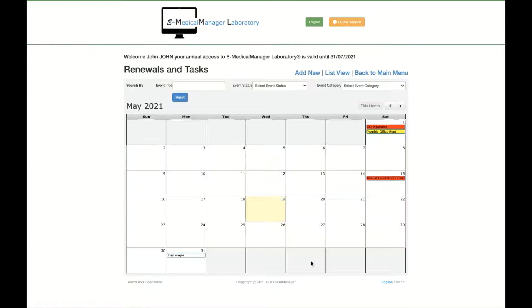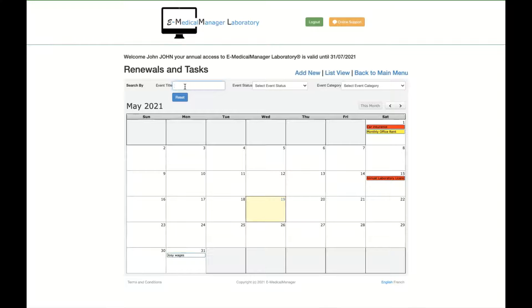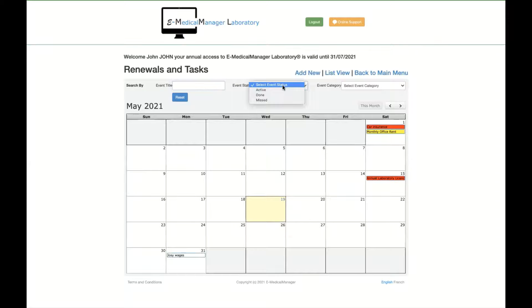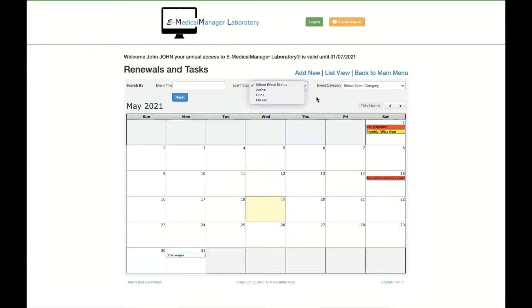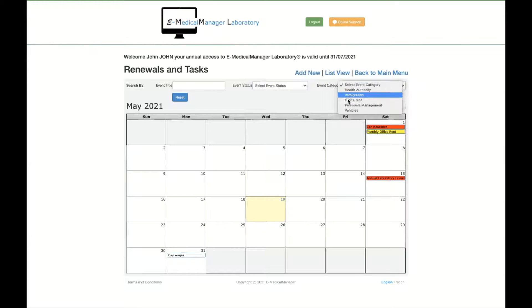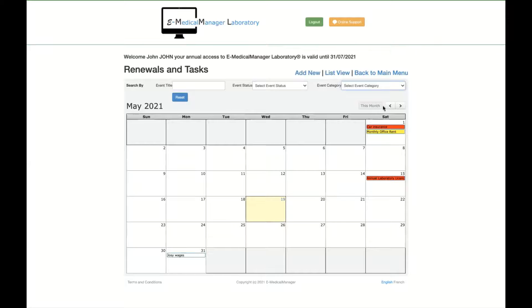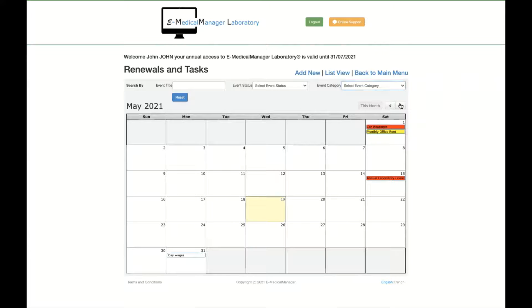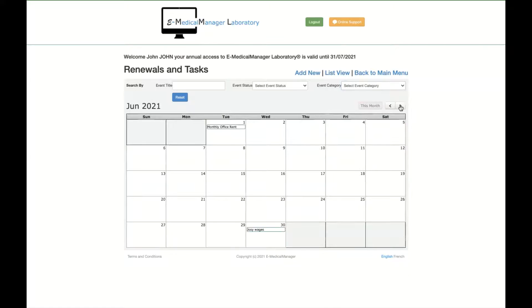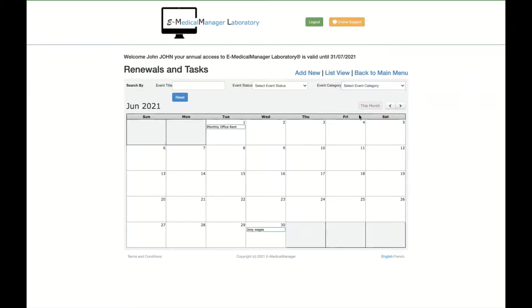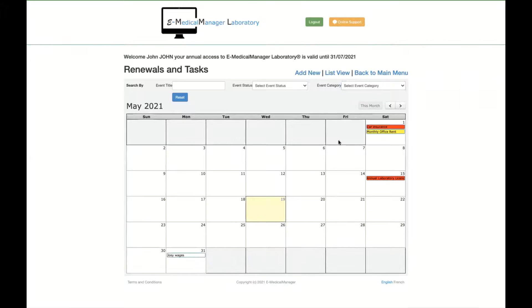You can search by event, so you are looking for specific event. You can search by status, active, done, or missed for this month, and the event category. You can find by event category. You can look on this month, by default it's interesting to have this month, or you can look for the next month. Next month you will have the monthly rent to pay and Josie wages. If you go back to this month, you have all the information about what you have to do.